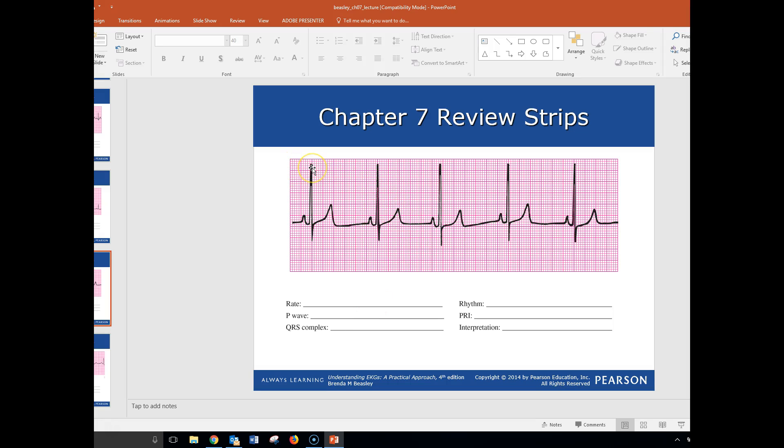So what we're going to do is we're going to find our R wave, which is this guy right here. This is the peak of our R wave, and we're going to find the closest one or the one closest to the dark line. So you have these dark lines. You have the light lines, five of them in between each dark one, and we're going to use those as our markers.